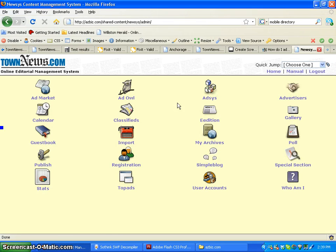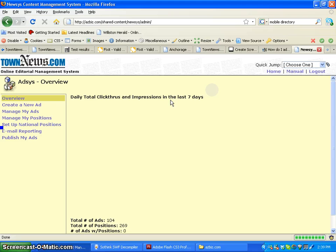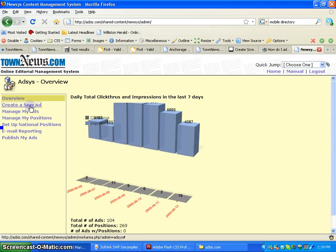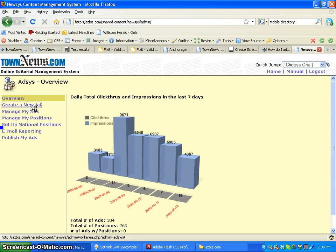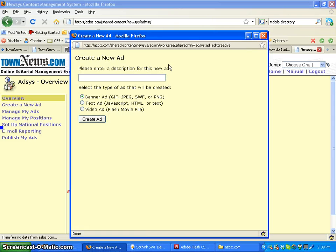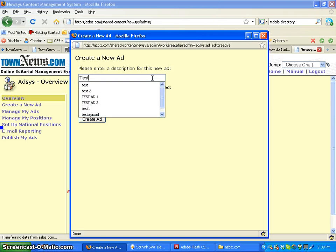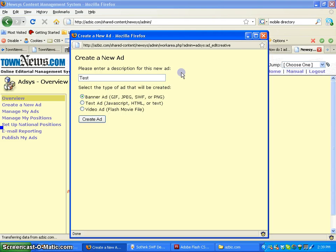Log in, go to AdSys, create new ad, and make sure you choose banner ad.